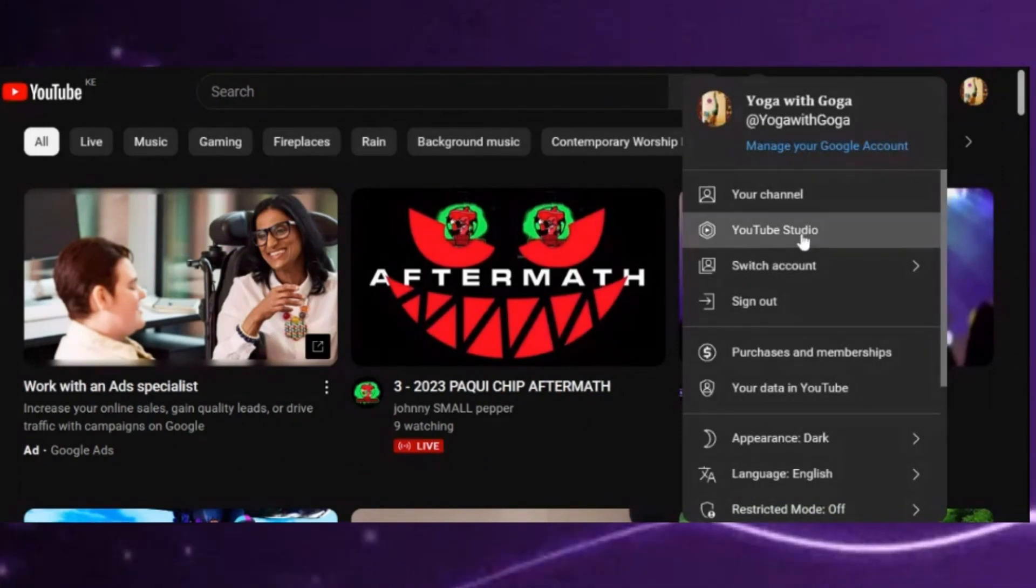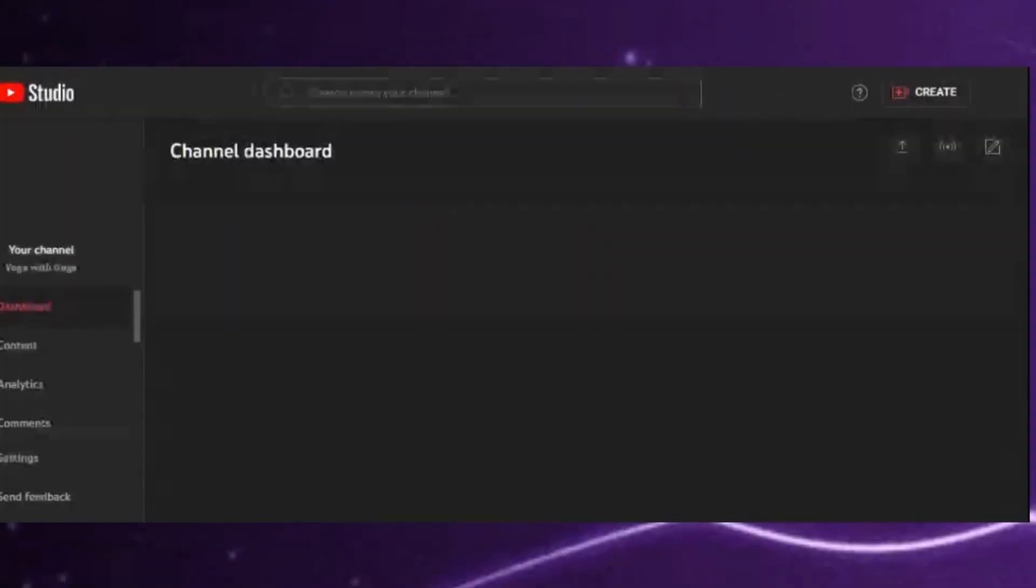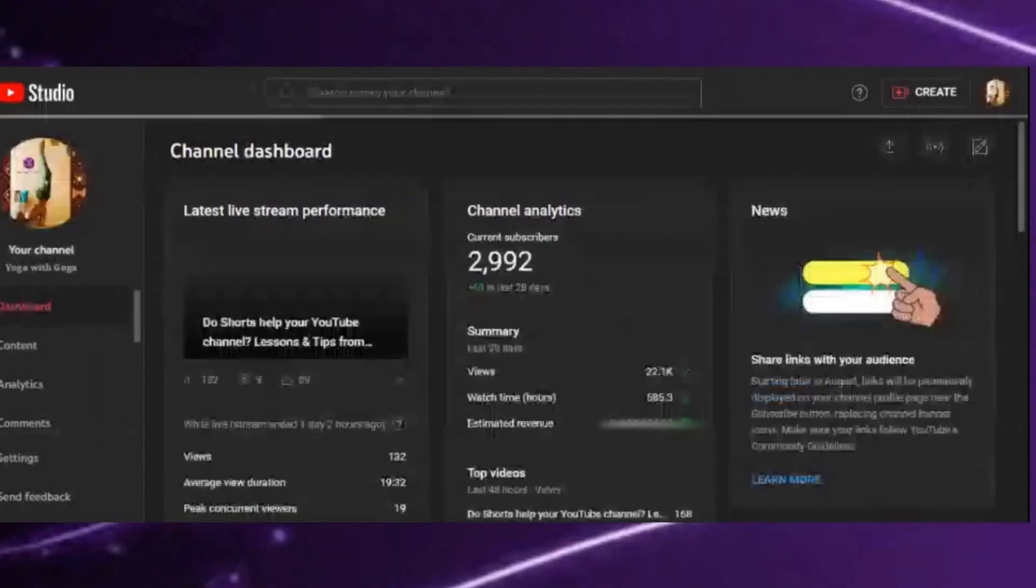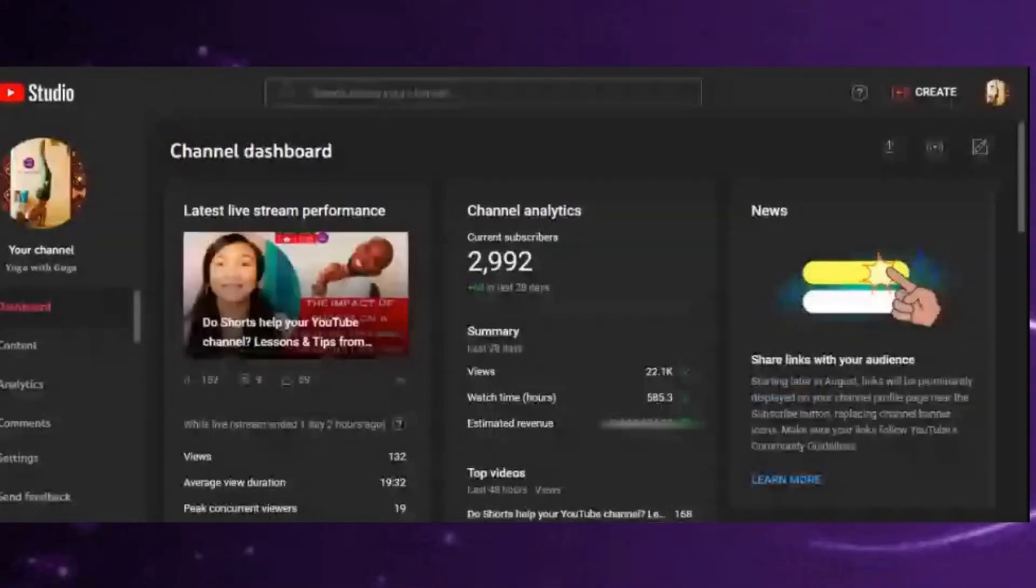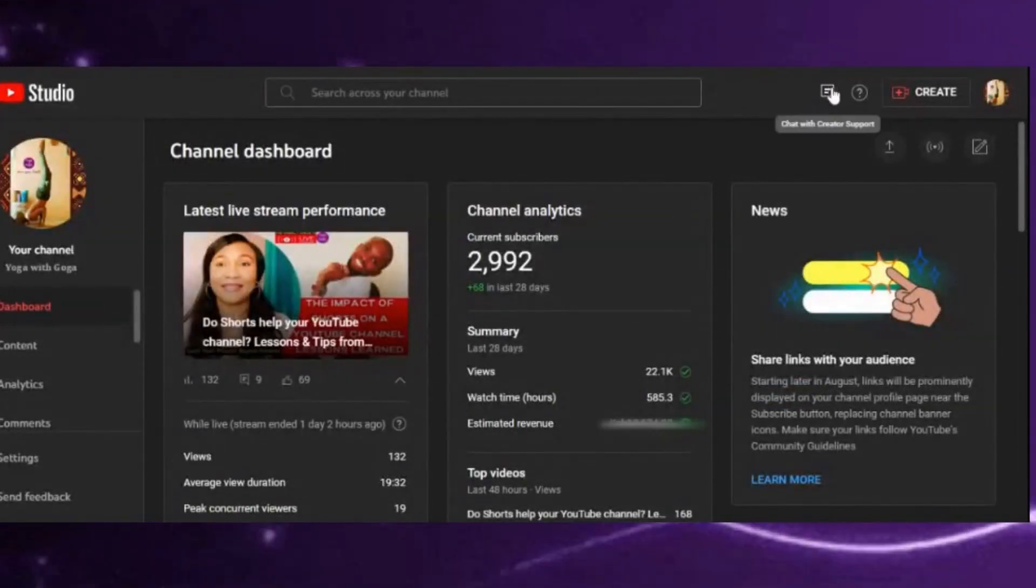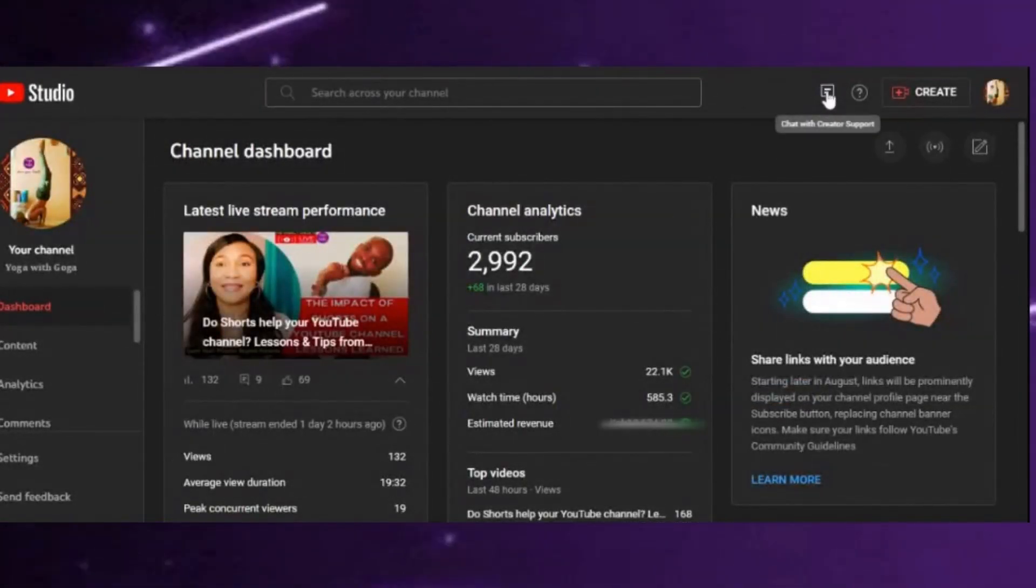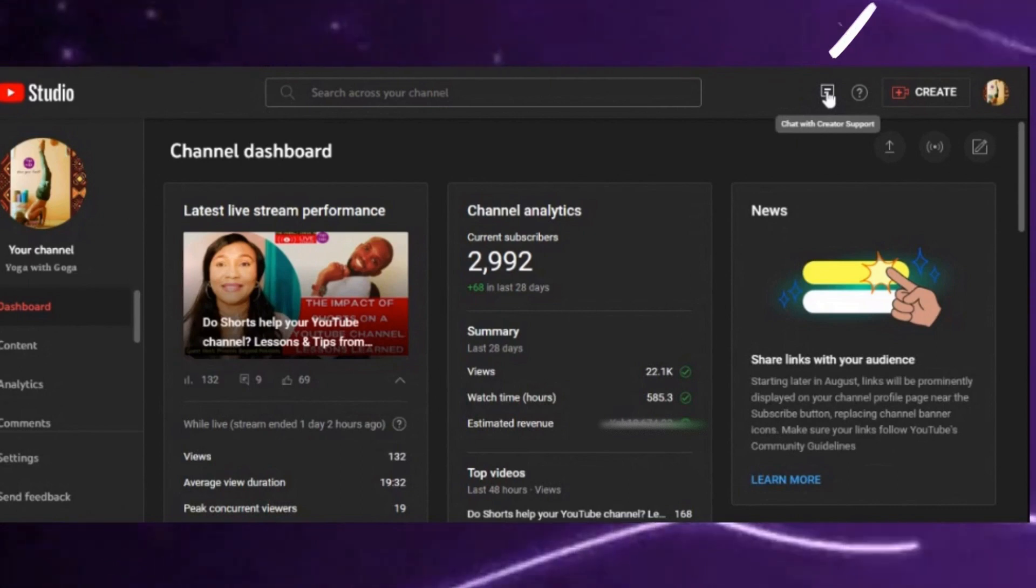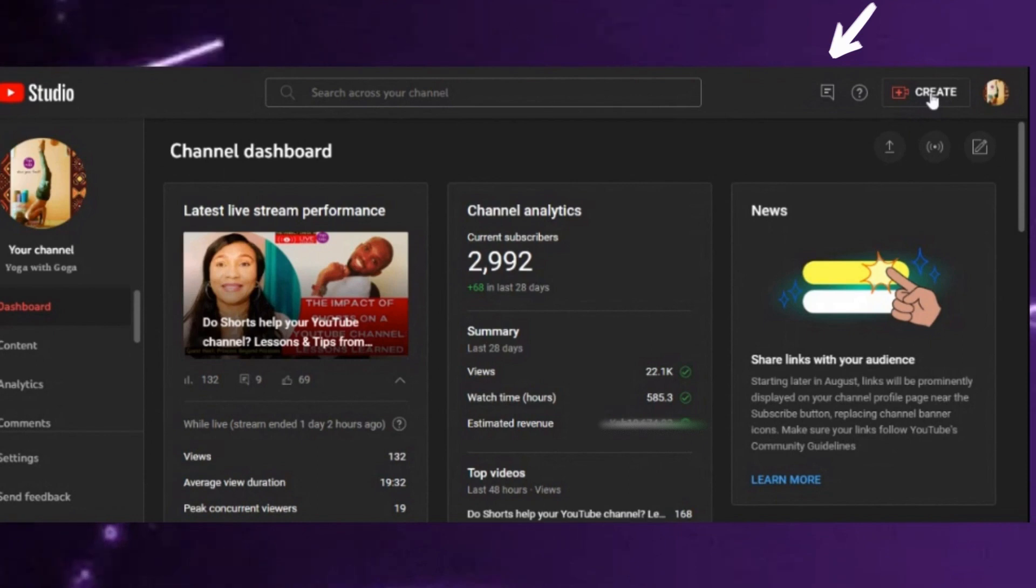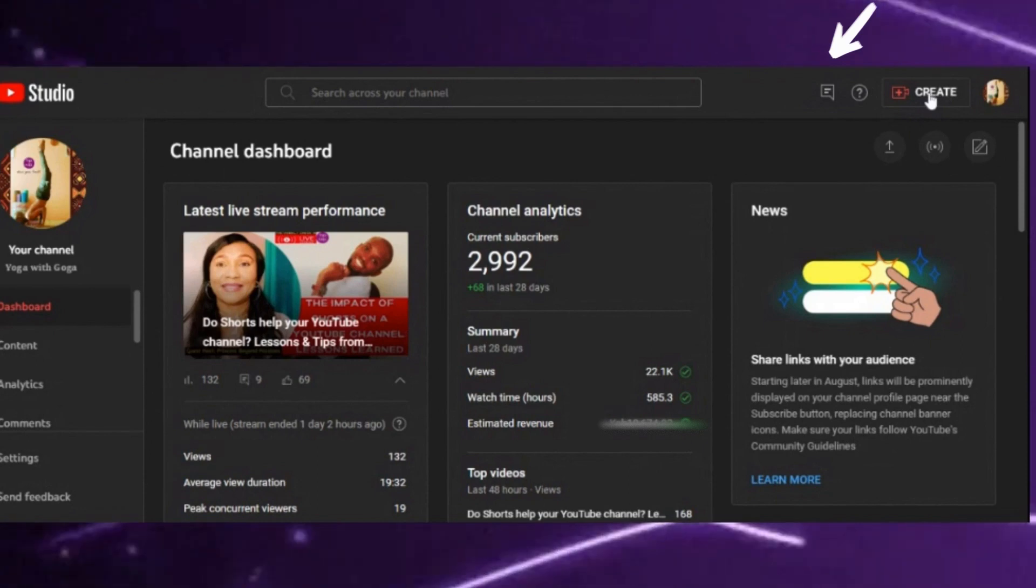on your YouTube Studio. You should be able to spot this directly. There's normally a message icon here, 'Chat with Creator Support'. It's just next to the help button and just next to where you normally create your